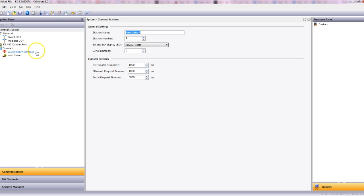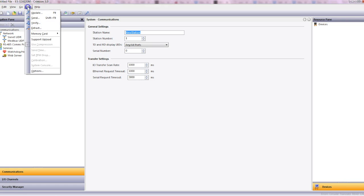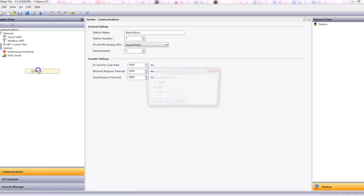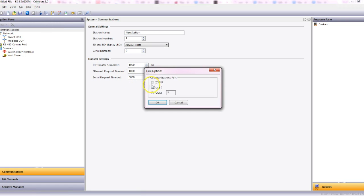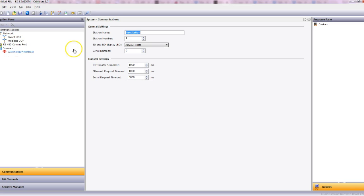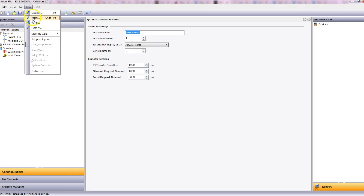Apart from that, I think we're ready to go. So to get this into the device, because this is a configuration that we're downloading into it, we would need to go to link options and select how we're going to download into the device, whether it's TCP or Ethernet or USB or serial. So we're going to go USB and then you'd just click update or link and send.